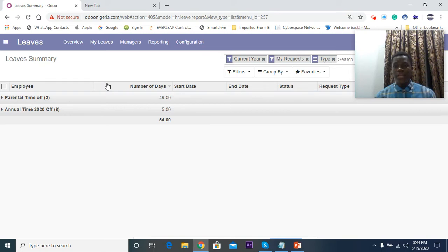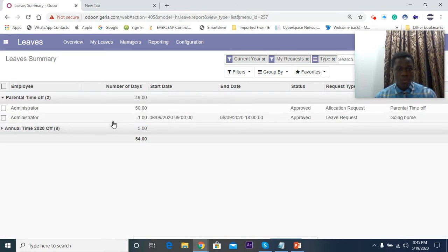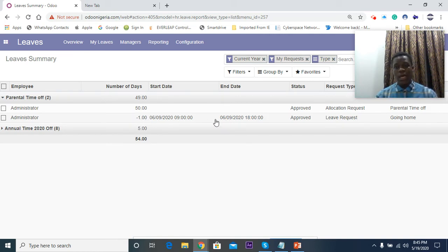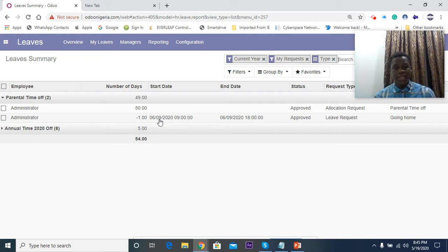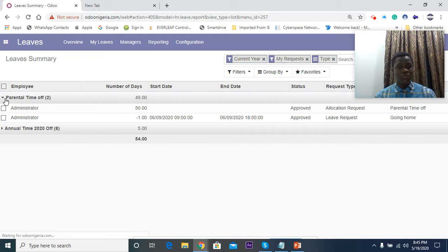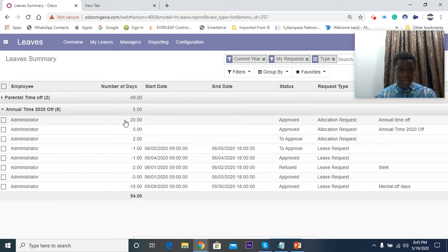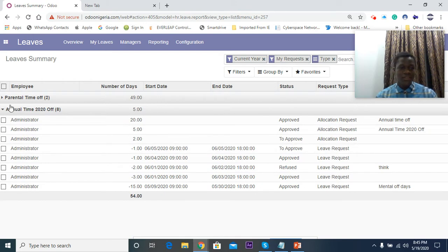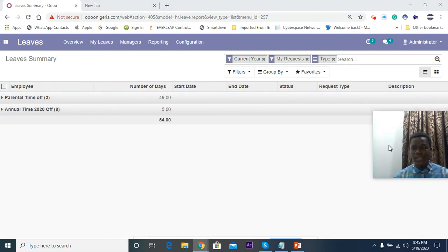I've approved this so the employee can actually take those leaves. You can come to Summary here to actually check the remaining number of days you have. You can see here time off is two days, the number of days you have is 49. I took one day on 6th of July, on July 9th I'm going home that day, so I have 49 days left. This gives a brief analysis of your leaves. I also have some annual leaves here, I still have five days for annual leave.